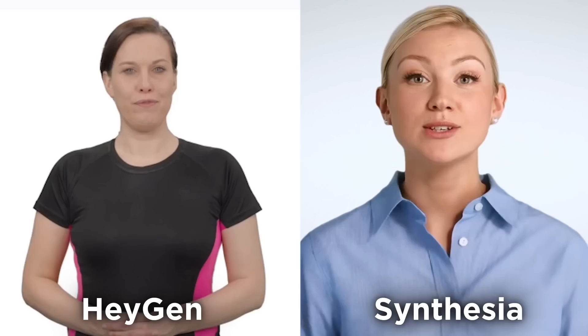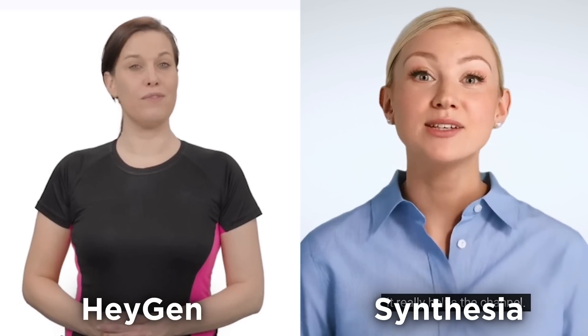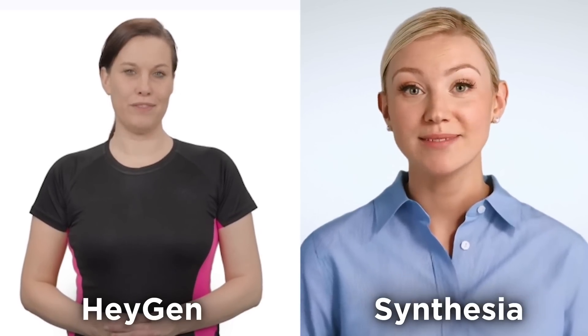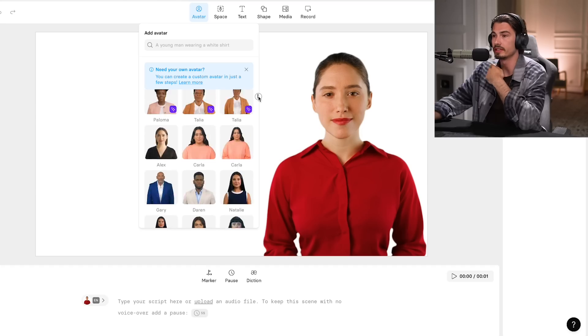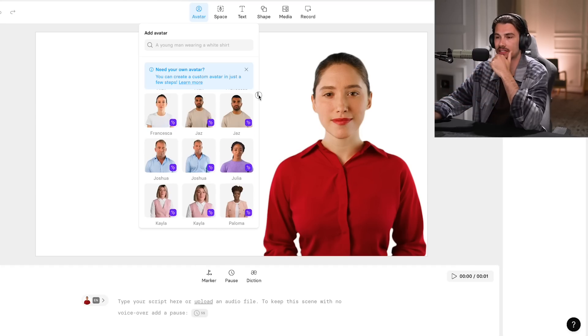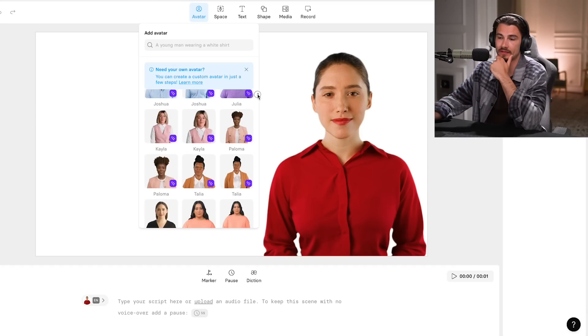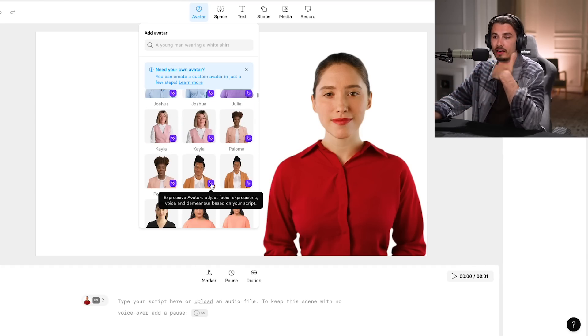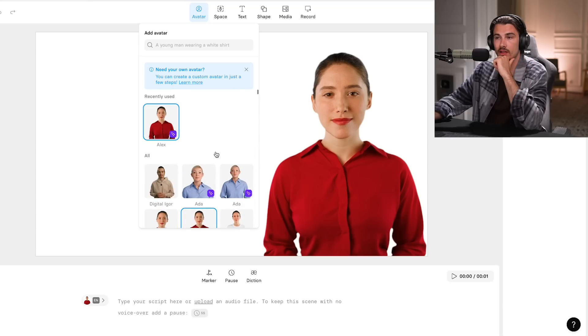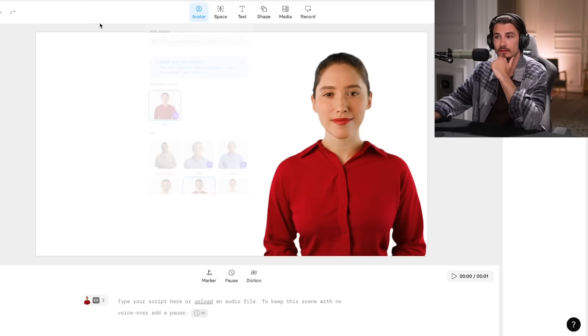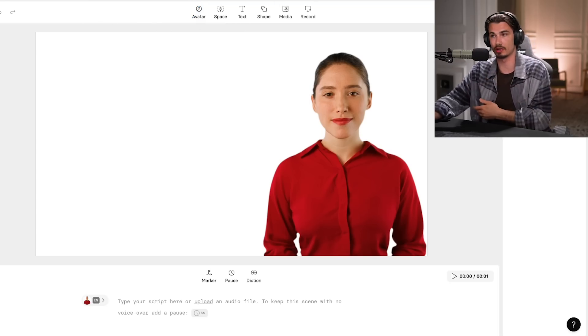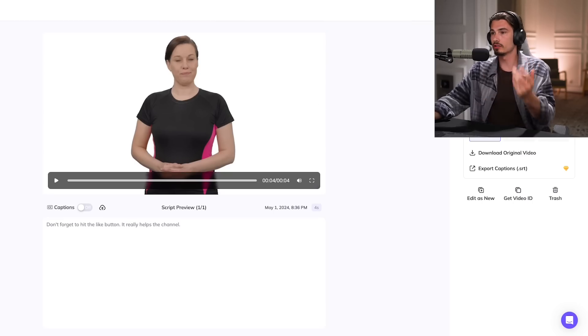My opinion is that they're at a similar level, but these are the preset avatars. If you want a custom avatar of yourself, I believe Synthesia doesn't offer this yet — it's only on their preset avatars and a limited number of them. All the ones that have the little star sign have the expressive avatars with emotions. HeyGen has way more, but my verdict would be they did catch up with HeyGen, which is great because HeyGen is really good.